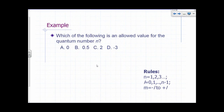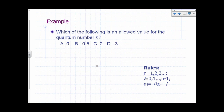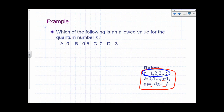Here's a summary of the rules. N must be a positive integer. L is a non-negative integer less than N, from 0 to N minus 1. M goes from negative L to positive L. So which of the following is an allowed value for the quantum number N? It can be 1, 2, 3, 4, and so on — it can't be 0, can't be a fraction, can't be negative. So 2 is one of the allowed values for the principal quantum number N.